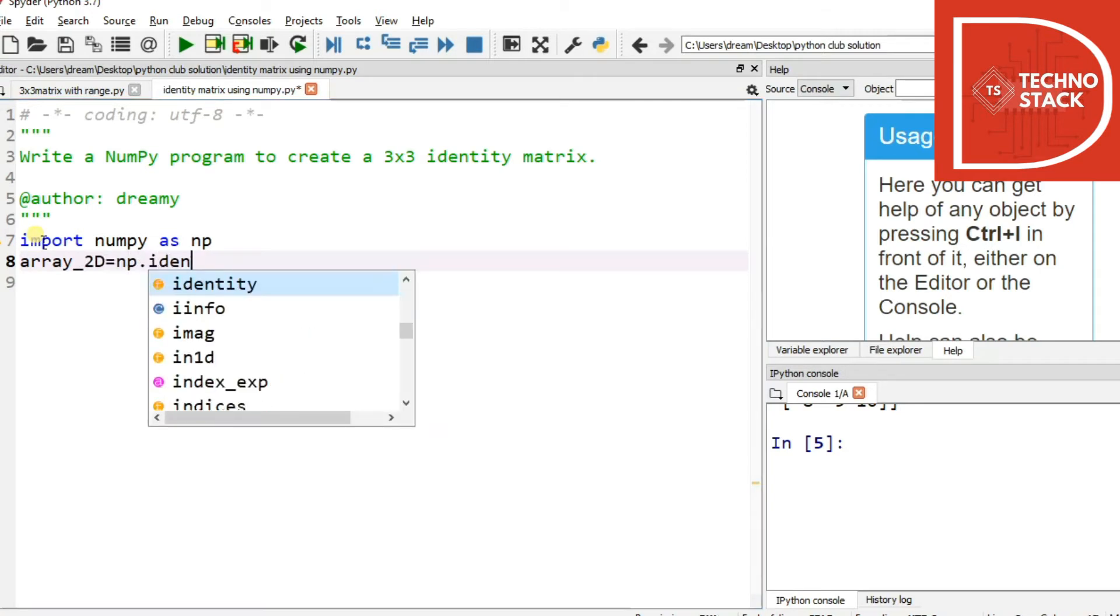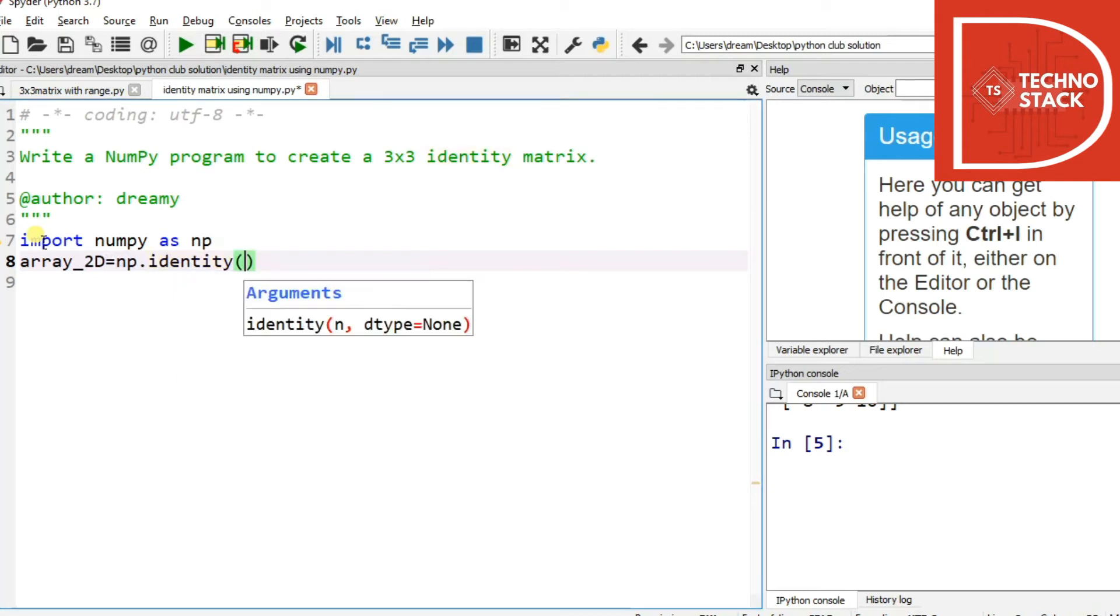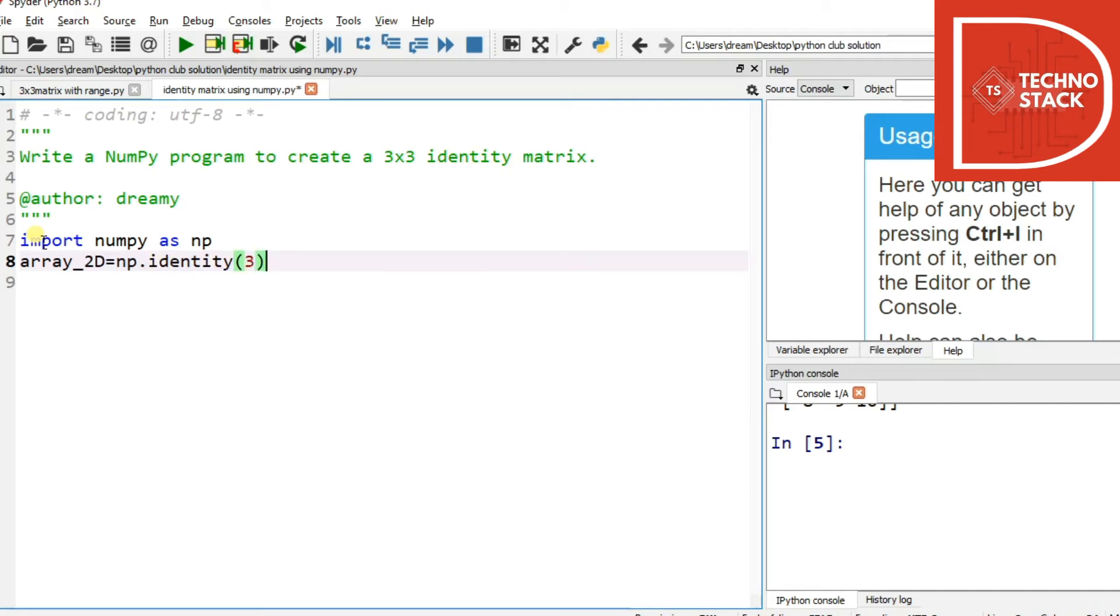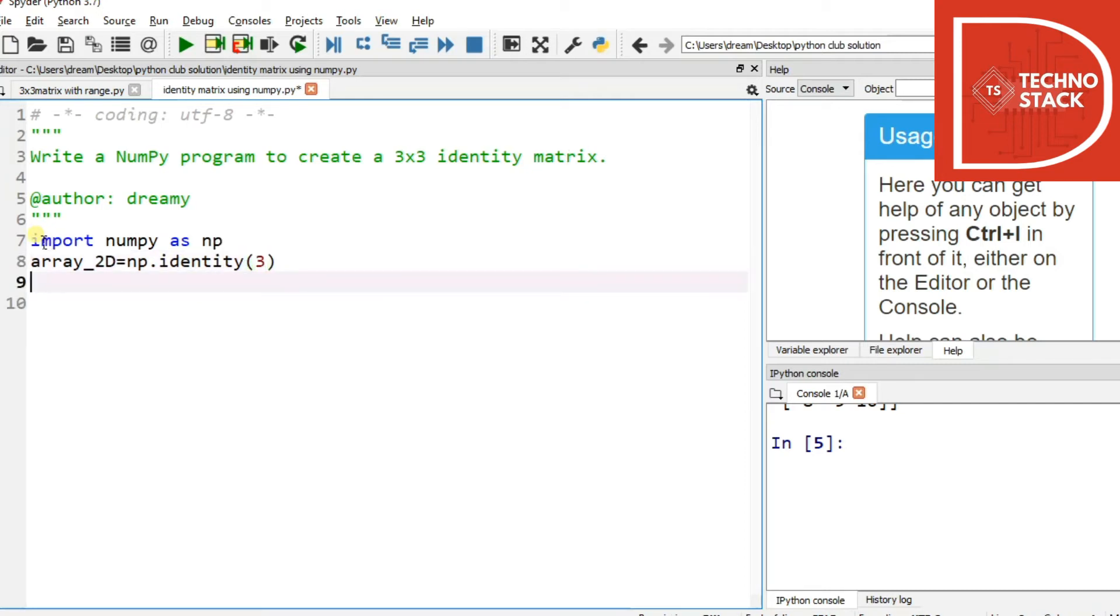identity function. And then we have to give it like how many - because we want 3x3, so write 3 over here. Then you just have to print it.